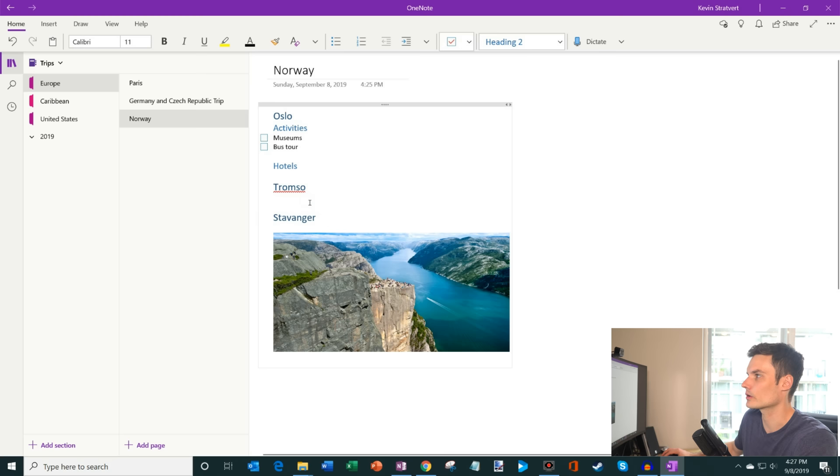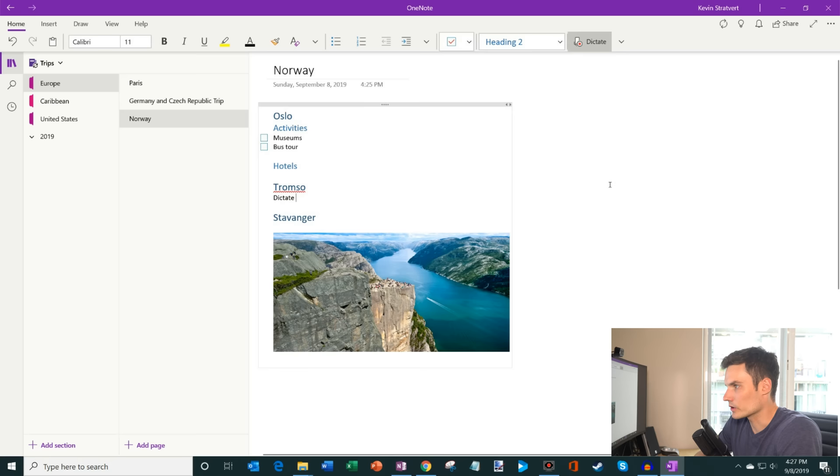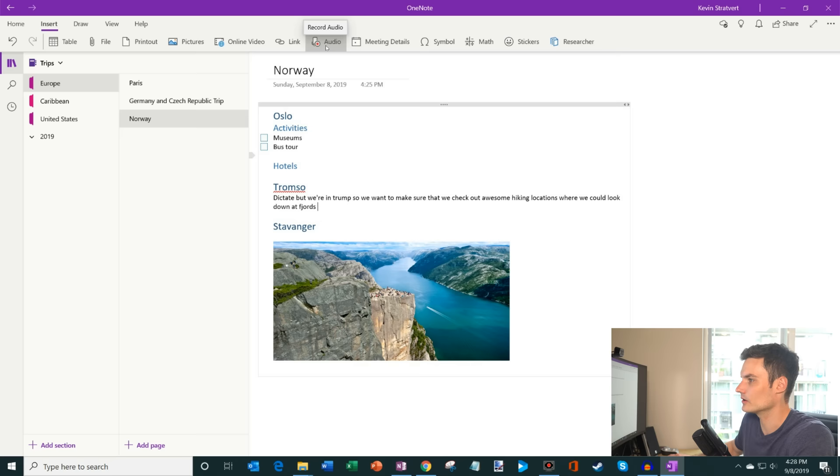Along with just pasting in pictures, I could also record audio. So here I could click on dictate. When we're in Tromsø, we want to make sure that we check out awesome hiking locations where we could look down at fjords. And what I can also do is I could record audio.